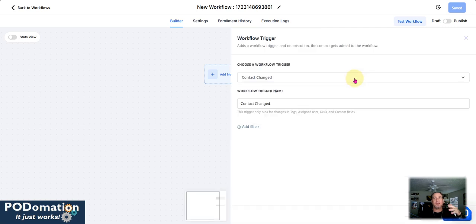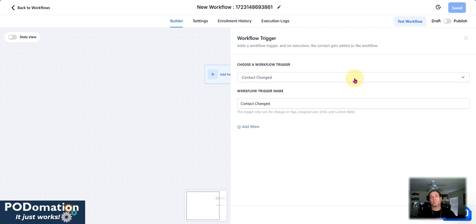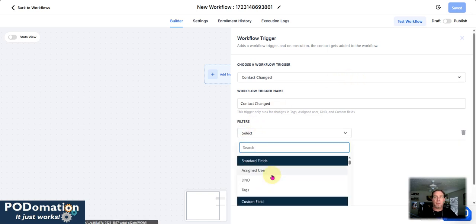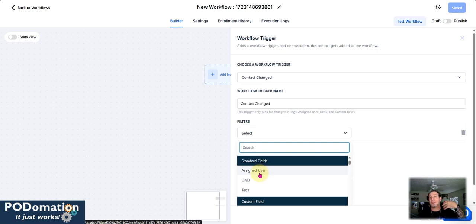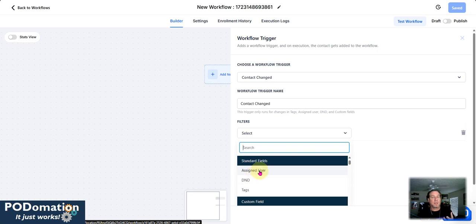If a contact has changed. Now, what has changed can be anything. So we'll come in here, add a filter. And now coming in here, we can start off with, if it's assigned to somebody, that's going to be a filter for it to come in.